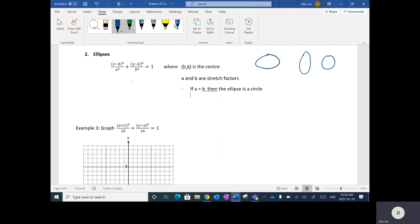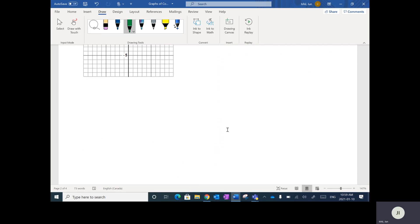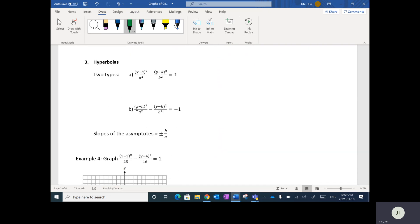The key thing about ellipses is that in the equation they're separated by a plus sign. Whenever the x and y are separated by a plus sign, it is going to be an ellipse. Whereas for hyperbolas — scrolling down — you'll notice the same kind of format, but instead of a plus sign, they're separated by a minus sign.